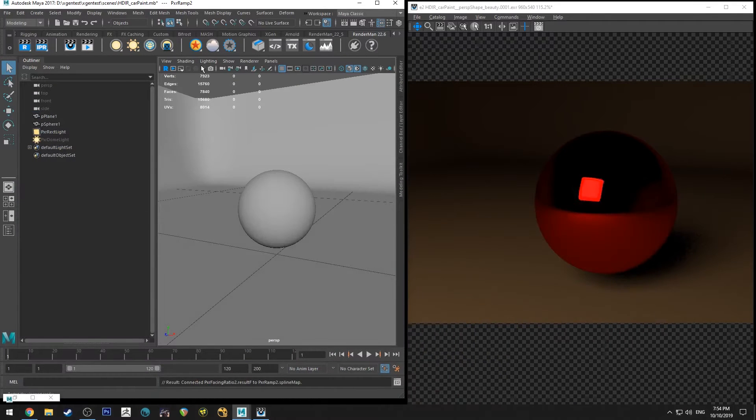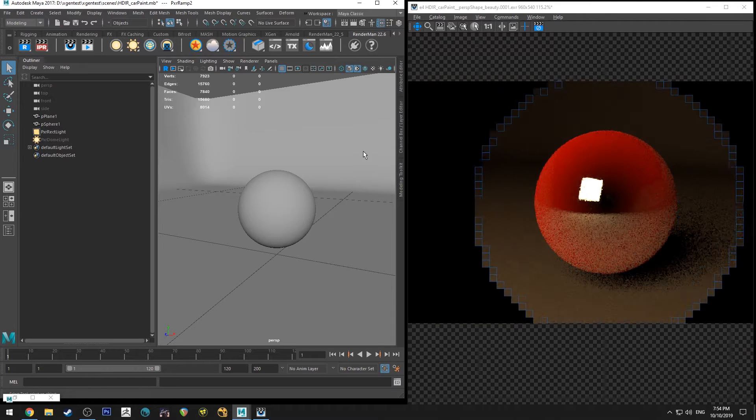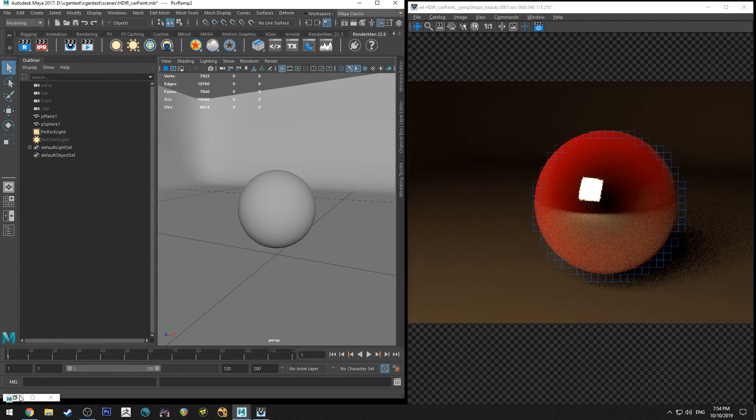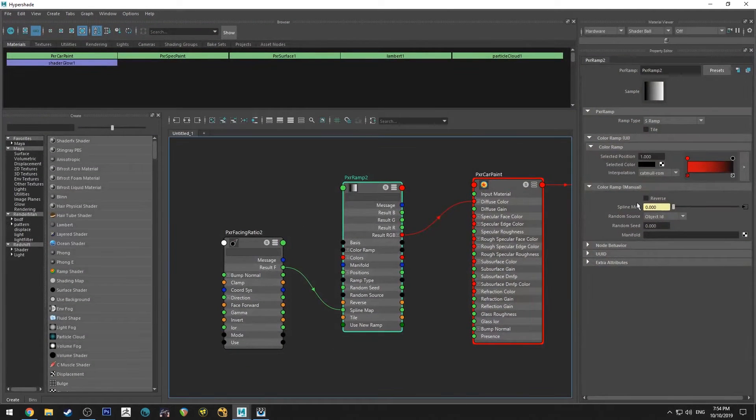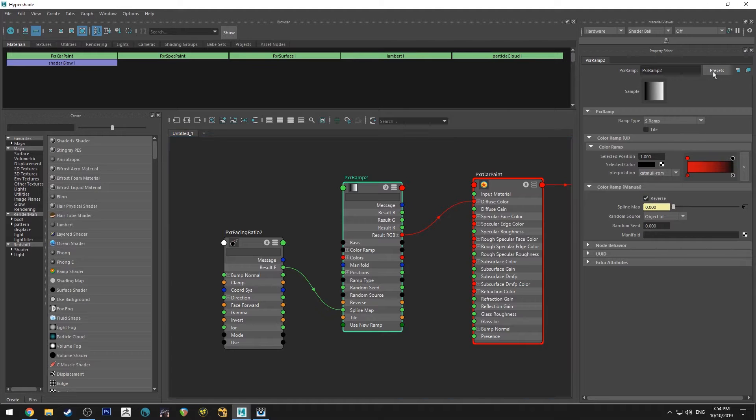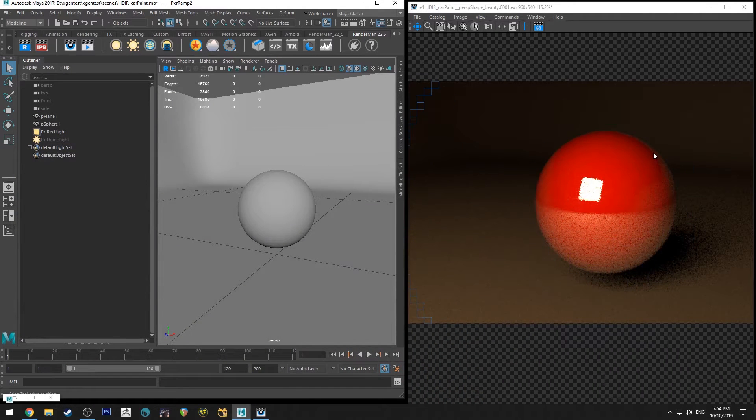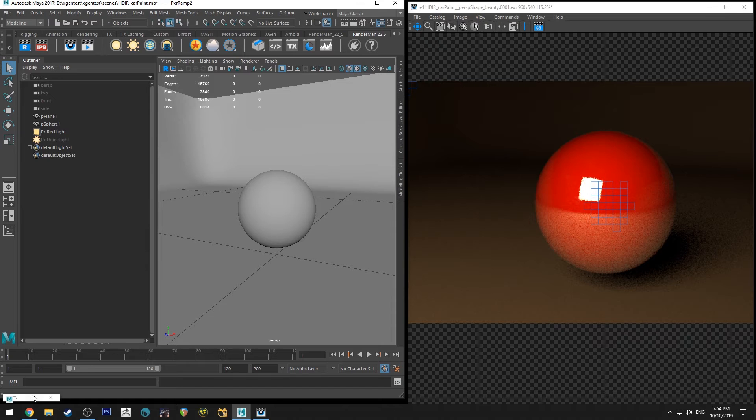So if we run that render now, actually I've got it inverted. So what we need to do is go into our ramp and reverse it. And now you'll see that it's transitioning to a darker color on the outside.